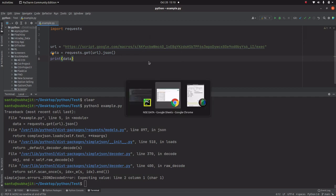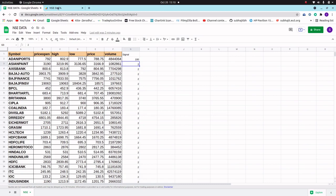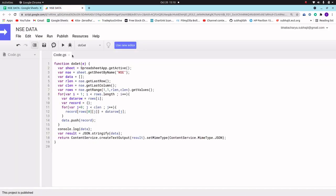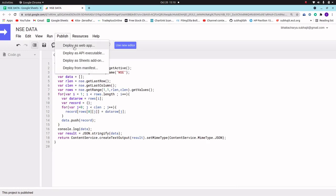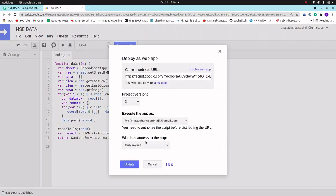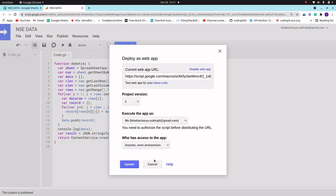Let me go back to Chrome, go to the Google Script, and deploy it again. Look here — 'Who can access the app' is set to 'Only myself'. We need to change it to 'Anyone, even anonymous', then we can access it from any other programming language. Now it is updated.